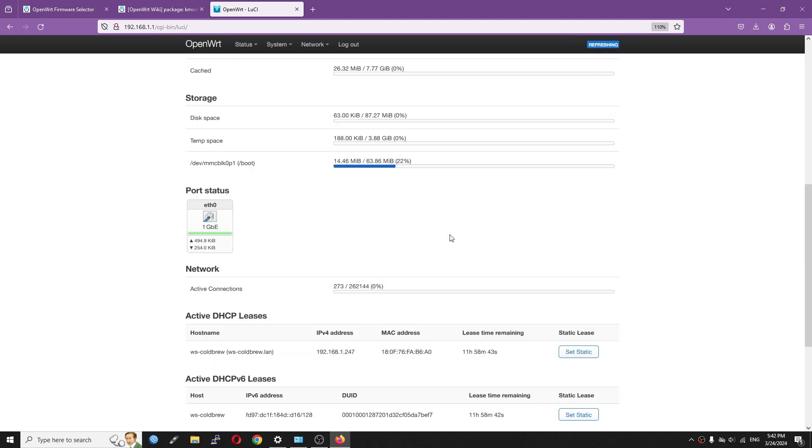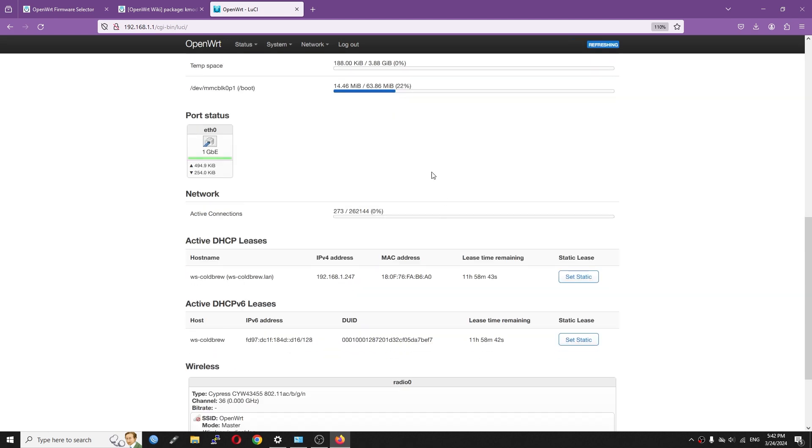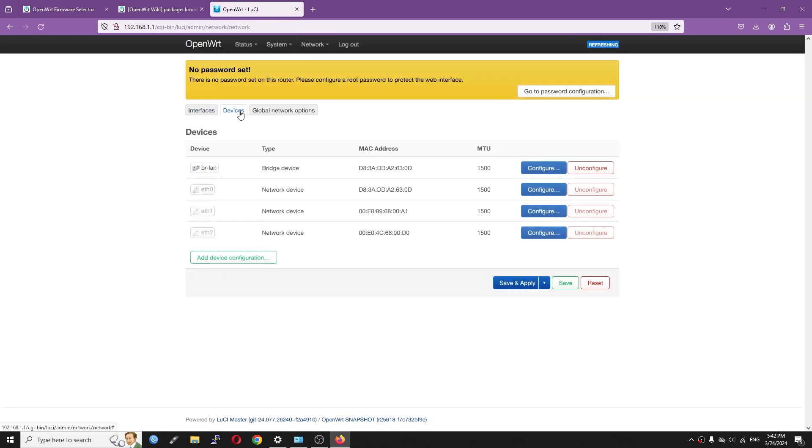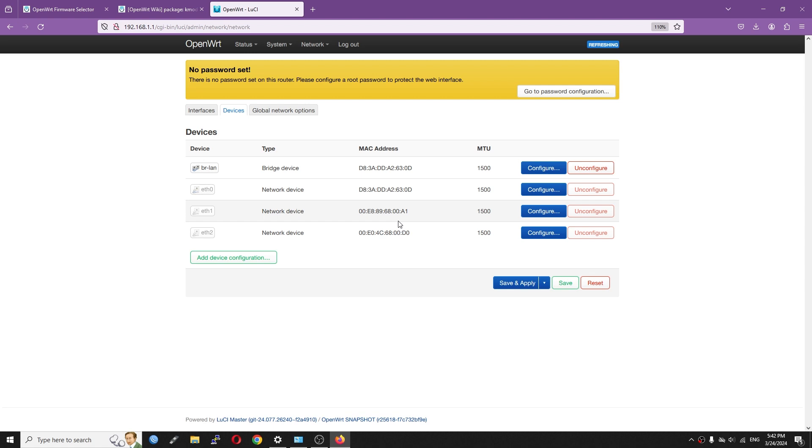Let's check out if the USB network adapters were detected. I will navigate to Network Interfaces. At the Devices tab, we can see 3 network interfaces. Ethernet 0 is the on-board NIC. Ethernet 1 and Ethernet 2 are the 2.5 Gigabit Ethernet adapters converted from USB.